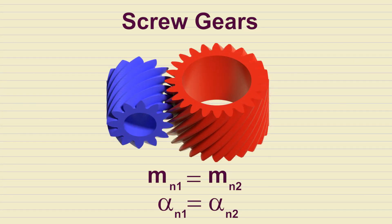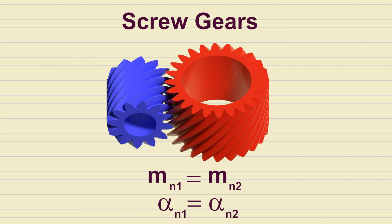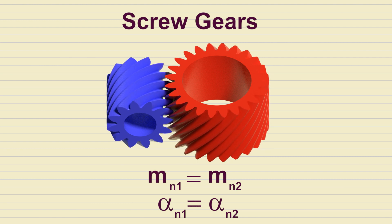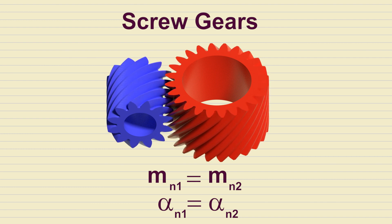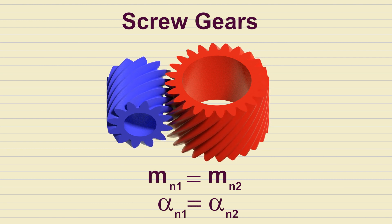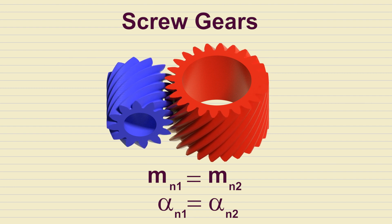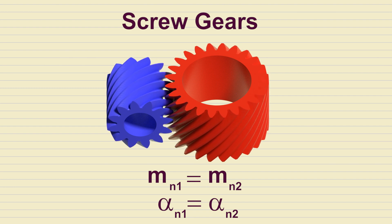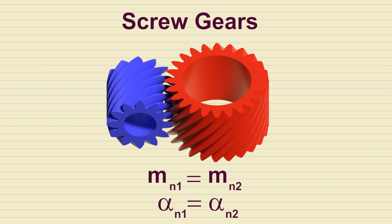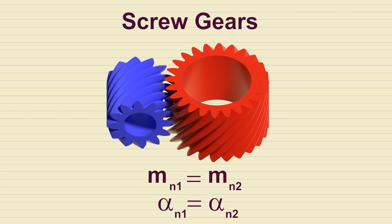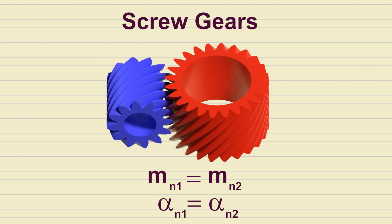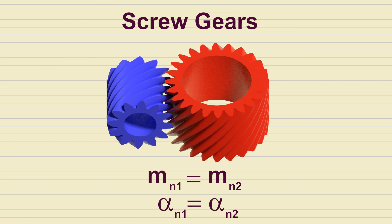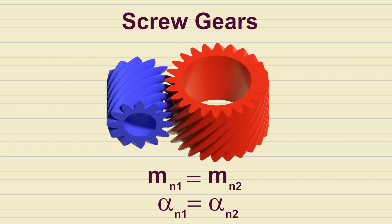For two screw gears to mesh properly, their normal modules and pressure angles must be the same, while their regular modules and pressure angles are, generally speaking, not the same. The helix angles do not have to be the same, either. Together, they determine the overall angle between the shafts.